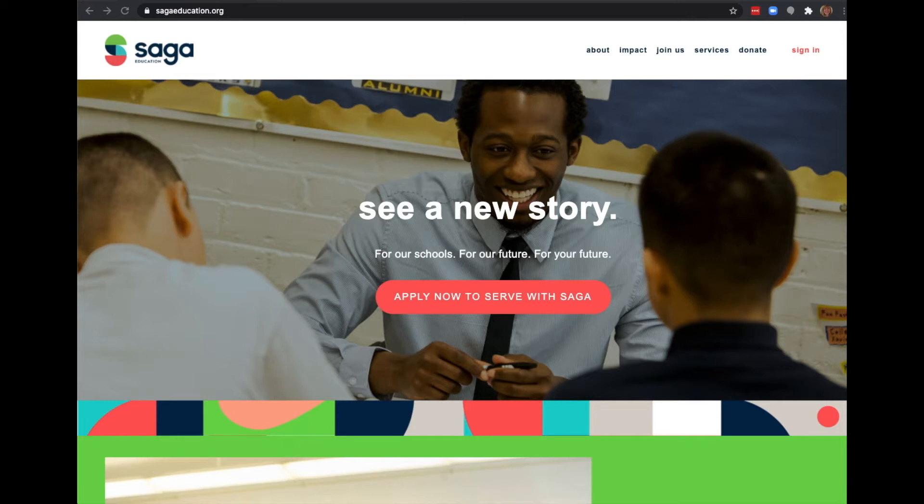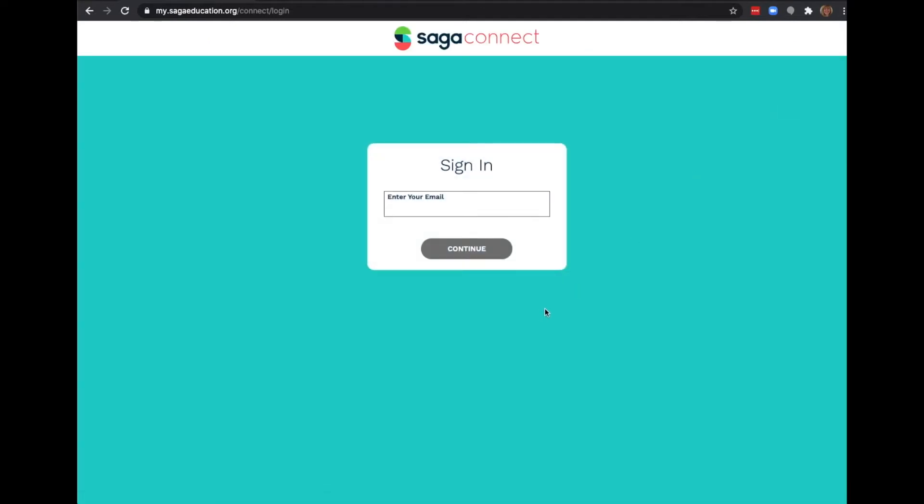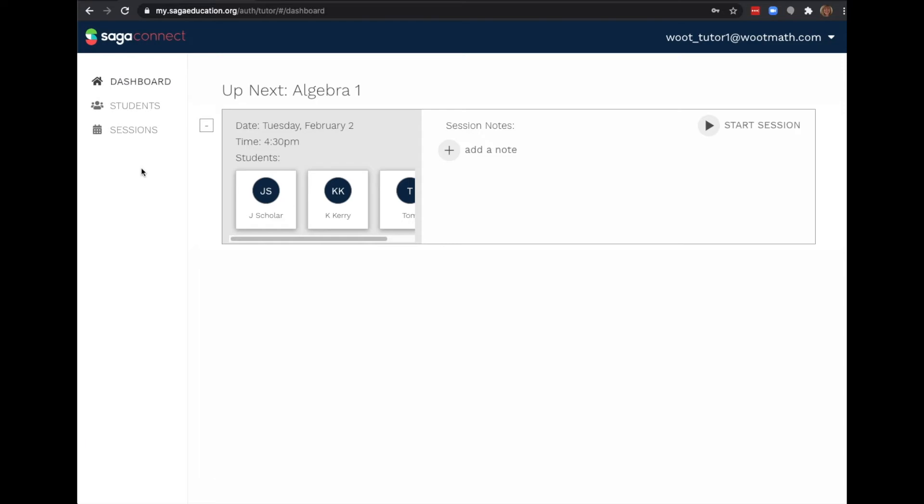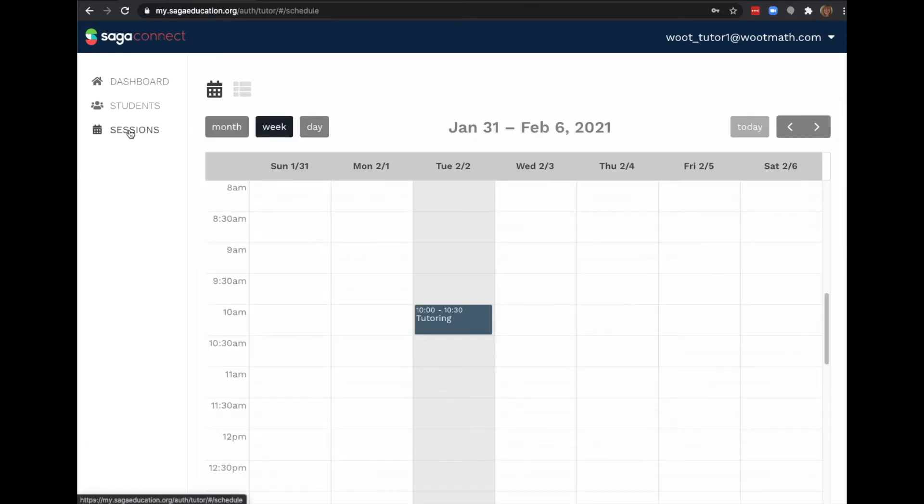I'm going to begin the demo by logging in as a tutor. From here I can manage my students and my sessions.